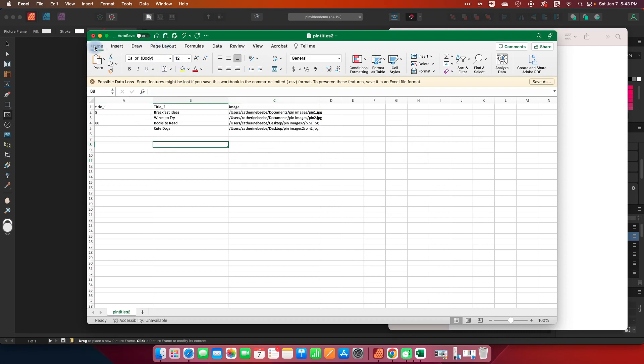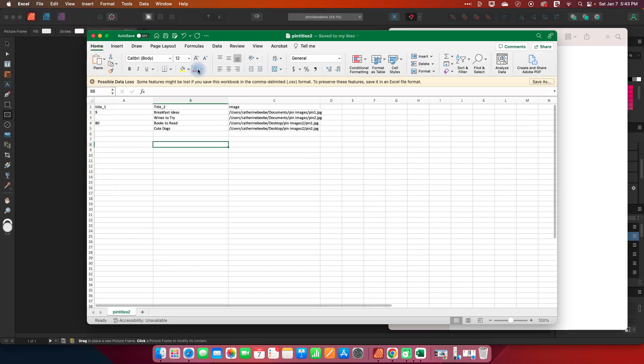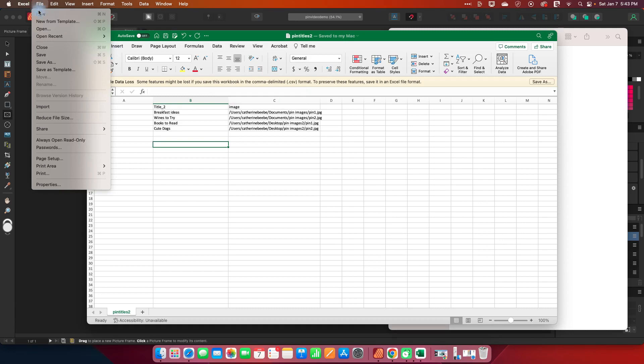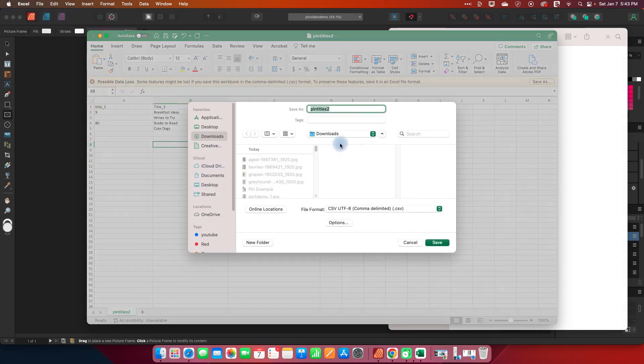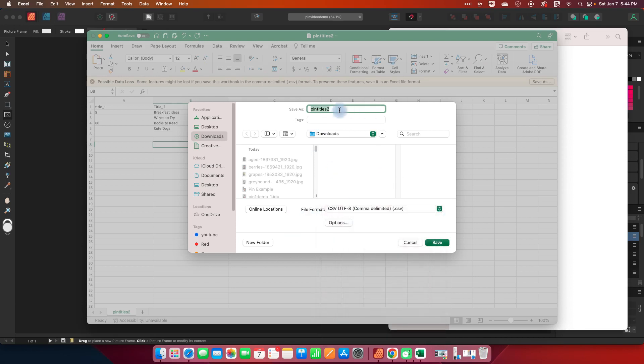So I'm going to save this and I'll save it as an Excel sheet just so that I have a copy of it but then I also need to save a copy as a CSV comma delimited file. So I'll do it as that.